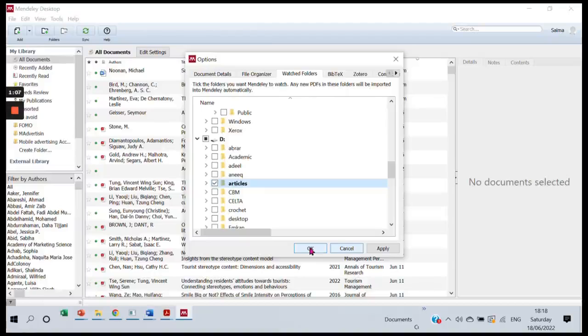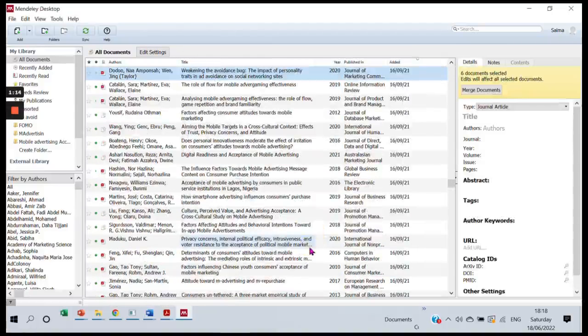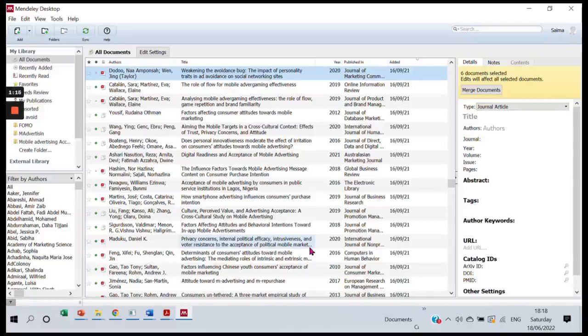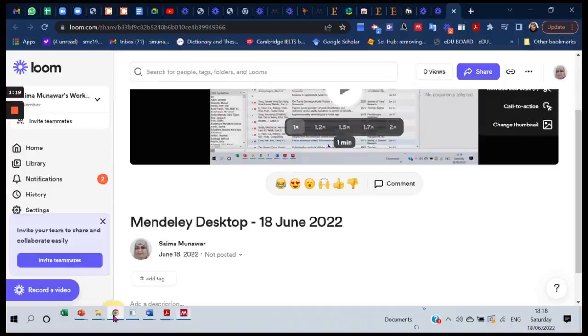So I click OK, and this folder will stay on watch for you. Now I'll show you how this happens. Let's say I go to Google Scholar and I find an article.